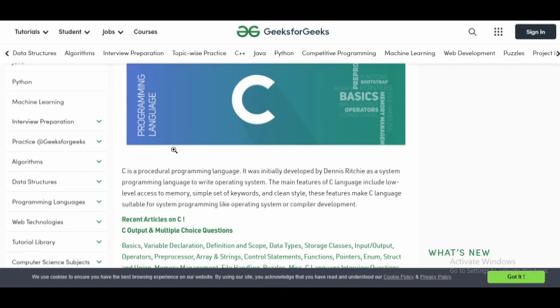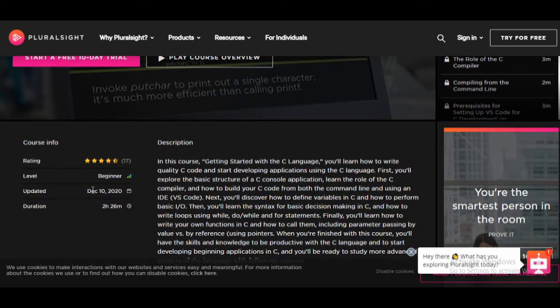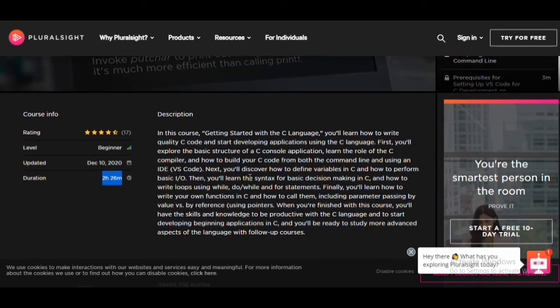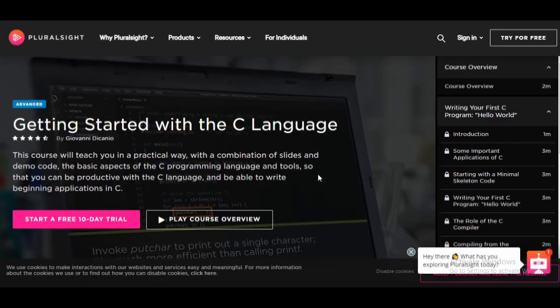If you have no money, you can try this tutorial for absolutely free. The fifth course I'm going to suggest is 'Getting Started with C Language' by Pluralsight. It is a beginner-level course, last updated December 10, 2020, with a duration of 2 hours 26 minutes. Through this course you will discover how to define variables in C, perform basic input/output operations, learn the syntax, and use decision statements, loops, while loops, and do-while loops. Finally, you will learn how to write and call your own functions in C.